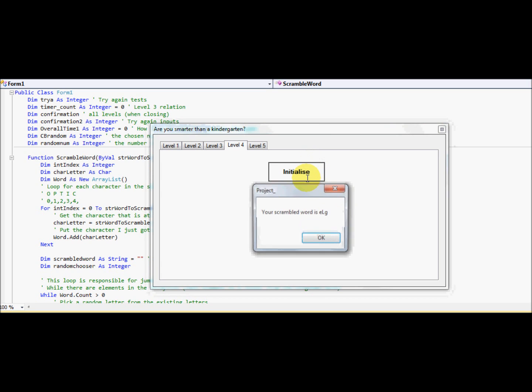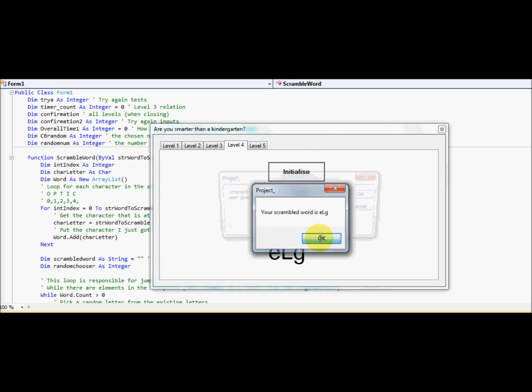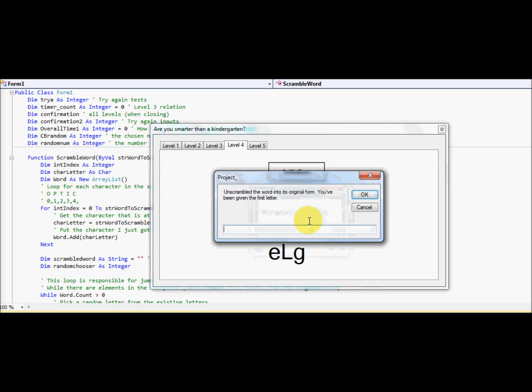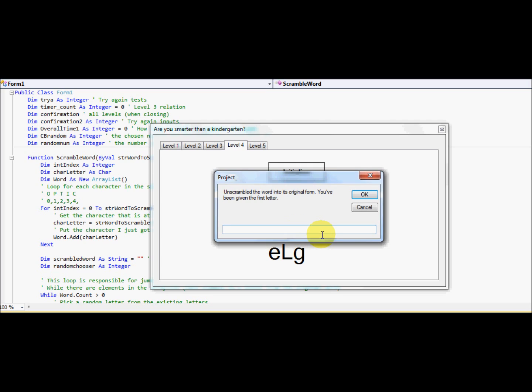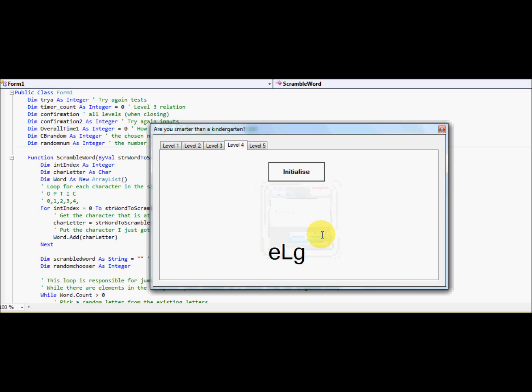So I think you all know now. It scrambles a word, a random word, and it tells you to unscramble. This looks pretty obvious, leg, let's do that, and correct, there we go.